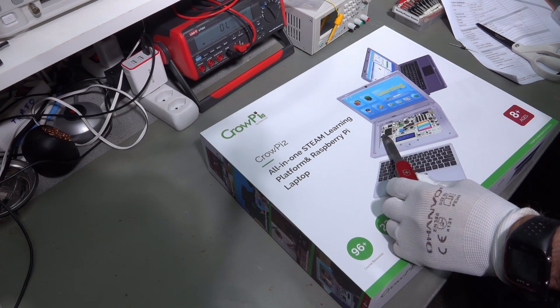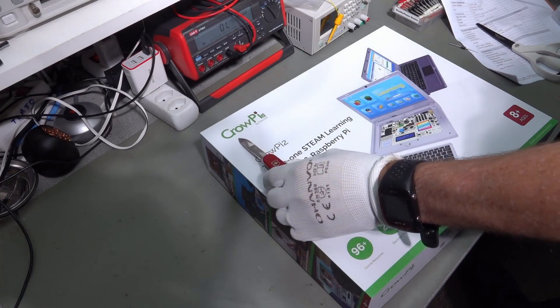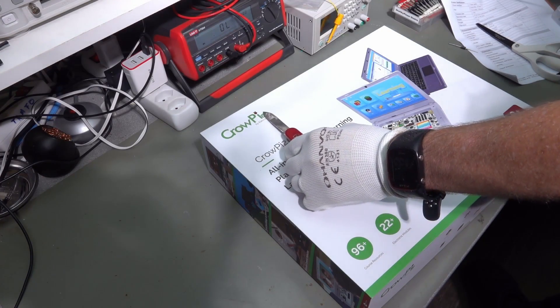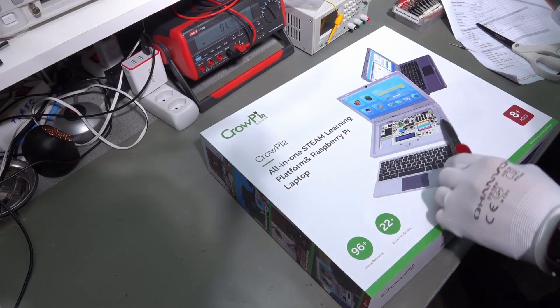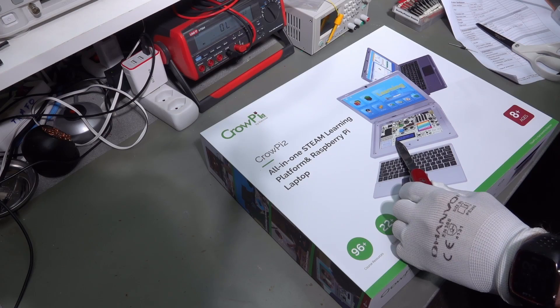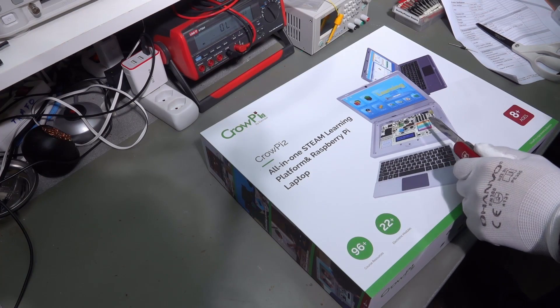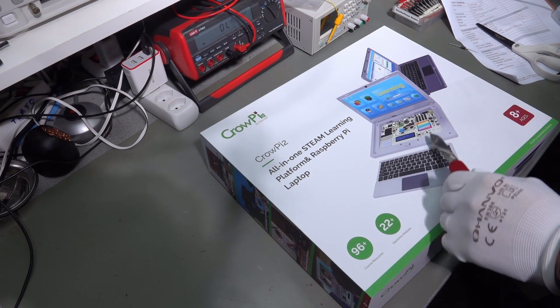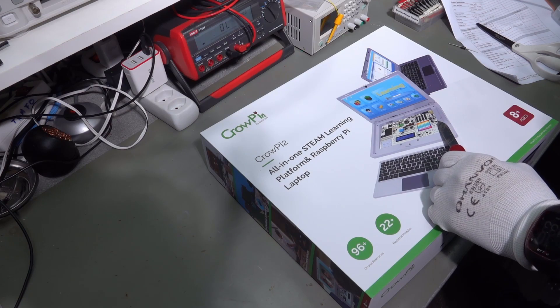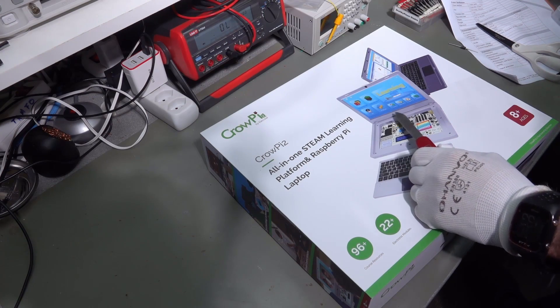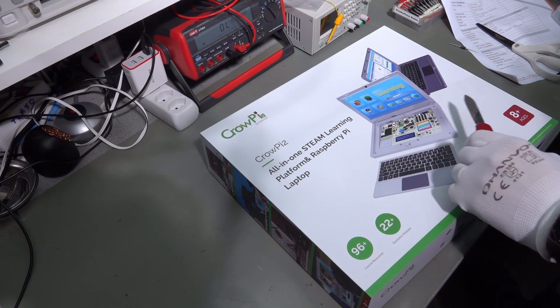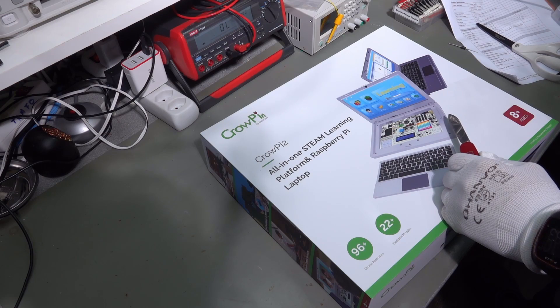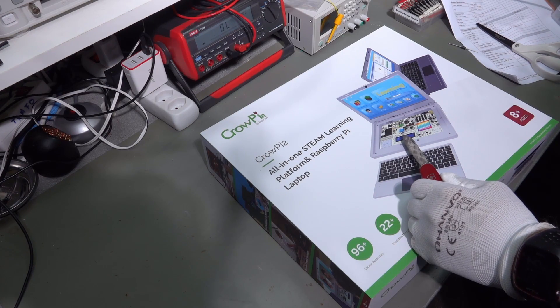Frequent viewers might remember, CrowdPi is the second edition and I had one two years ago or so, also a nice device. It is not only a laptop, it is also for experimenting. And I gave this first edition to the son of one of my colleagues and he liked it very much.